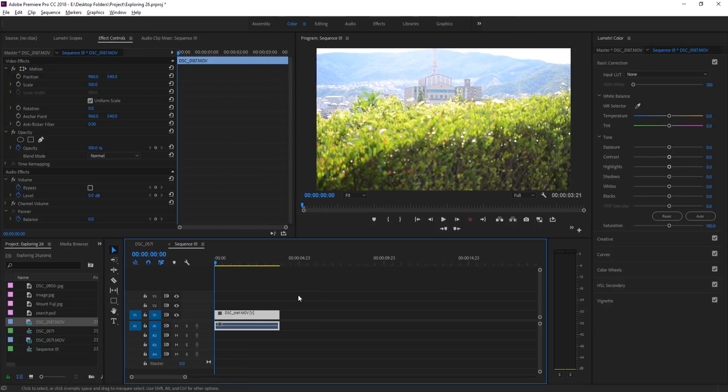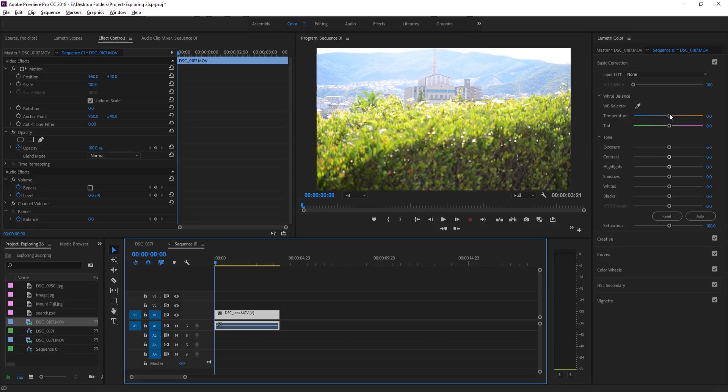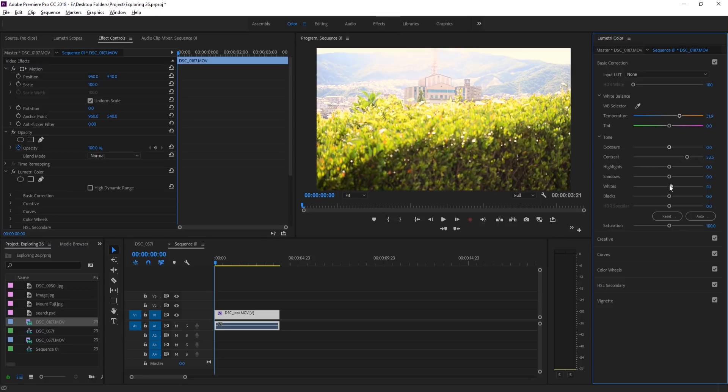At this point you can add the color correction, you know, maybe warm up the temperature, add some contrast. Just do whatever you want to make it look a little bit on the warmer side like so.